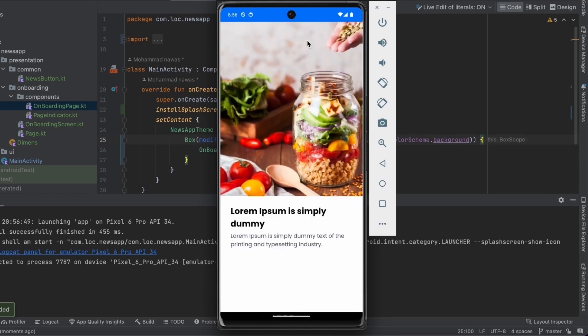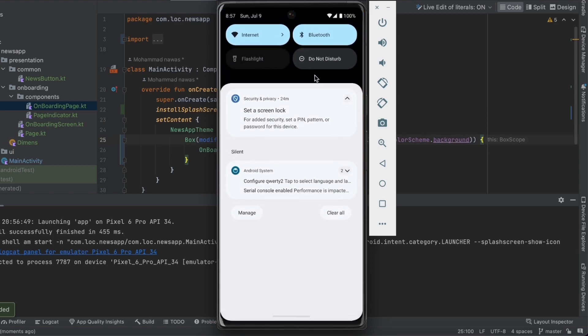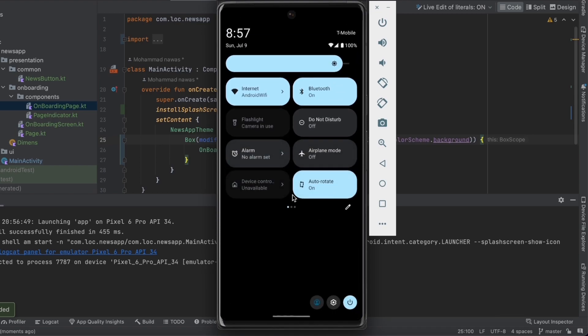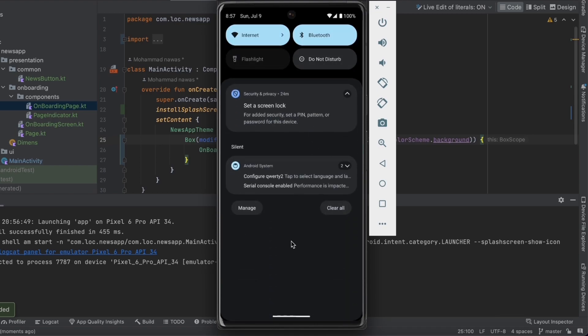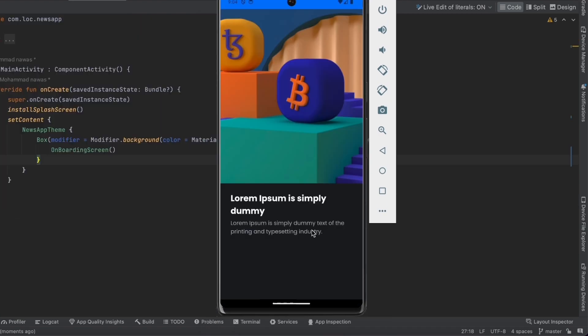Switching to the light theme also looks as expected. That's it for this video. In the next video we're going to add the bottom section and draw the UI behind the system bars. Hope you have a great day — see you in the next one.